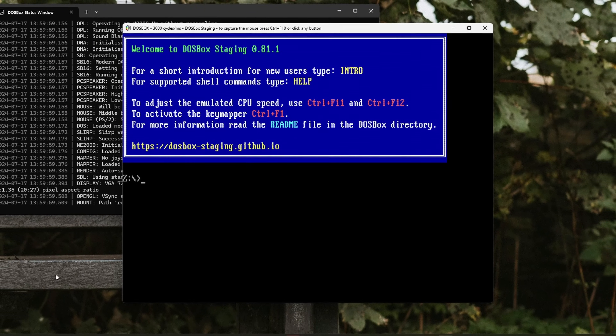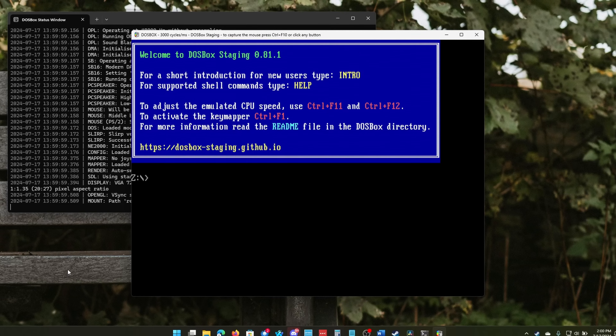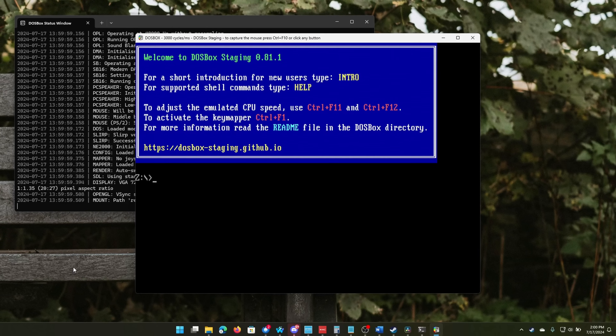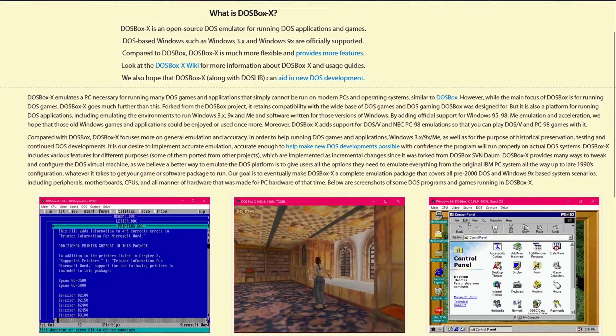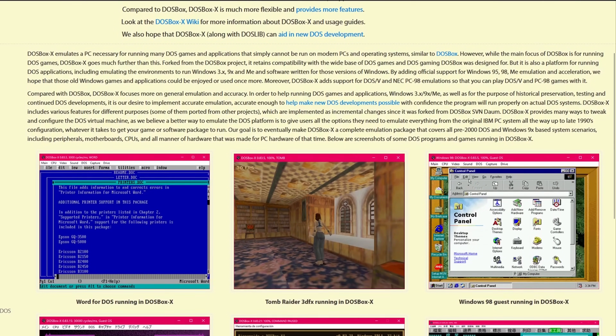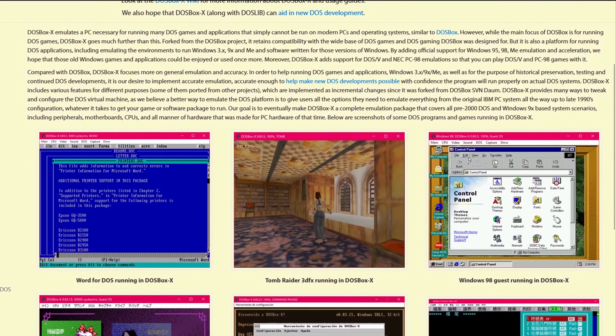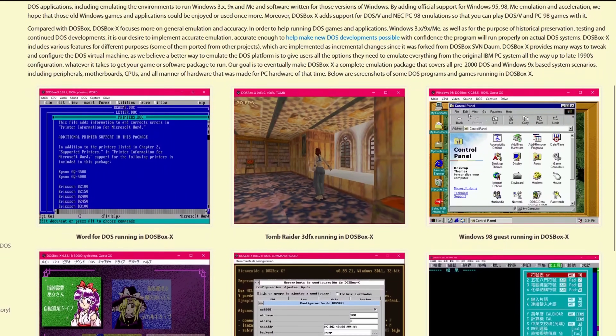While most games run well in the aforementioned DOSBox X, the project isn't centered around gaming as much as it is general emulation for the DOS platform.